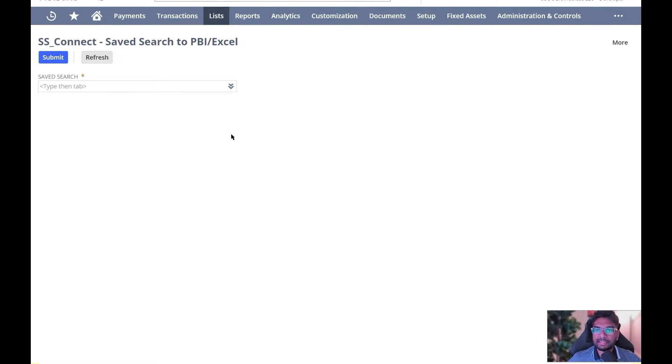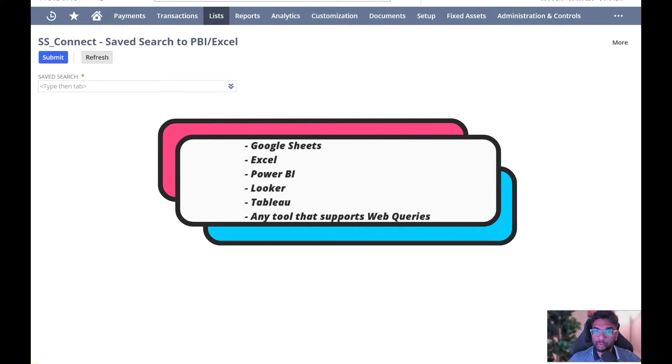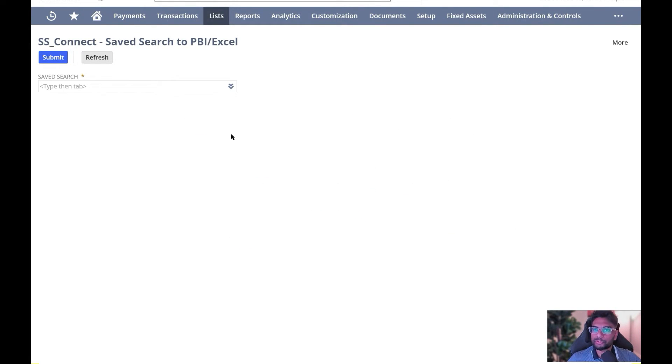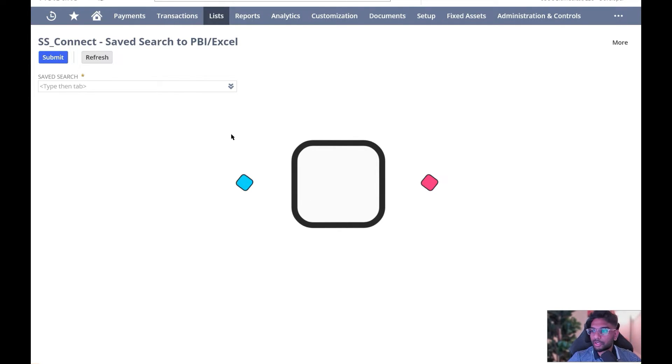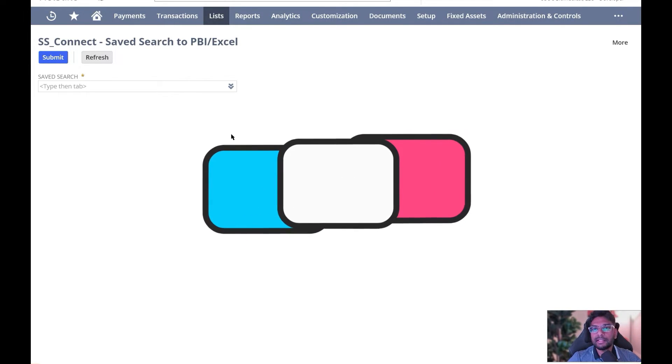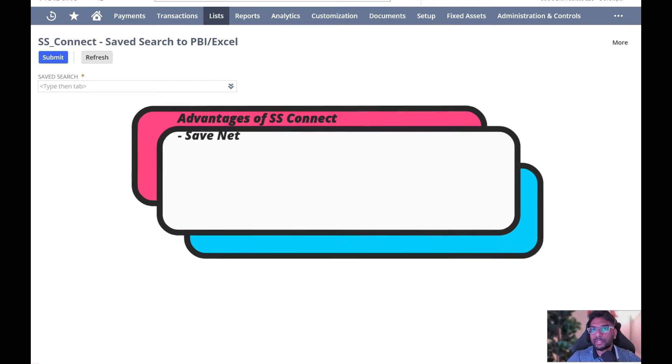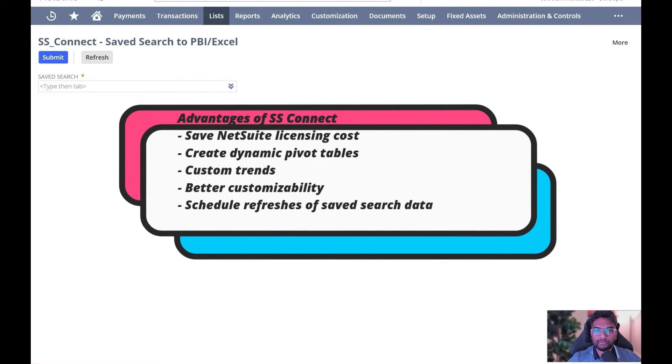connect them to a tool like Excel, Power BI, or even Google Sheets. In today's demo, I'm going to show you how we can connect to Google Sheets and save licensing costs. Because if you are only giving NetSuite access to an employee for reports, for example,